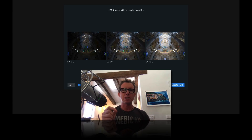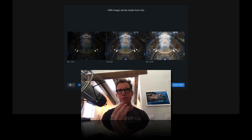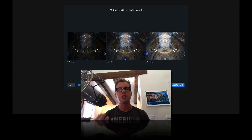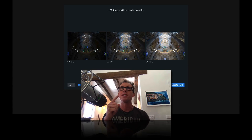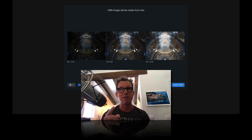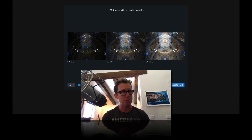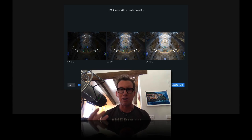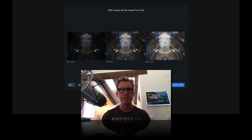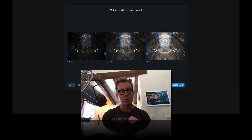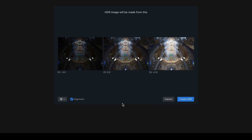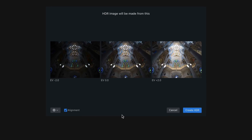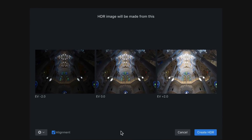For this one we're going to put in three photos — these happen to be three JPEGs, although you don't have to put in bracketed photos. You can put in a single raw photo, a series of raw photos, whatever you want. This is sort of an architectural shot from Barcelona, from La Sagrada Familia.